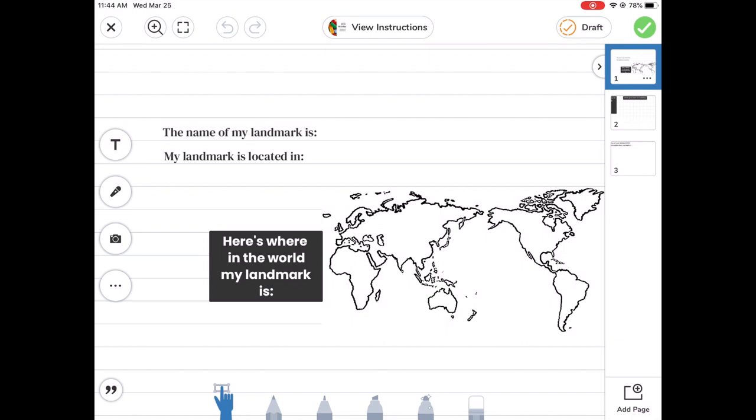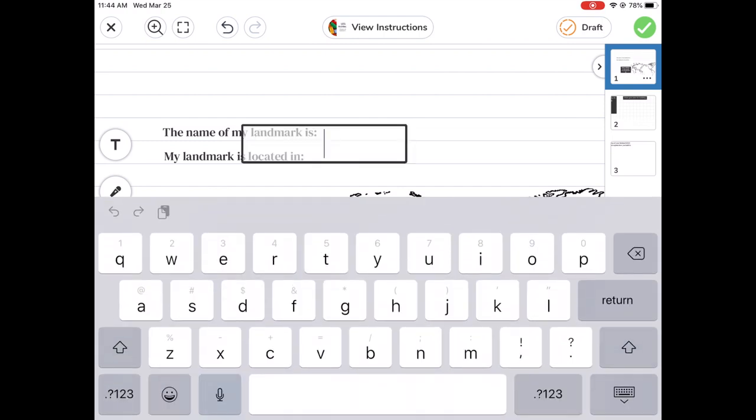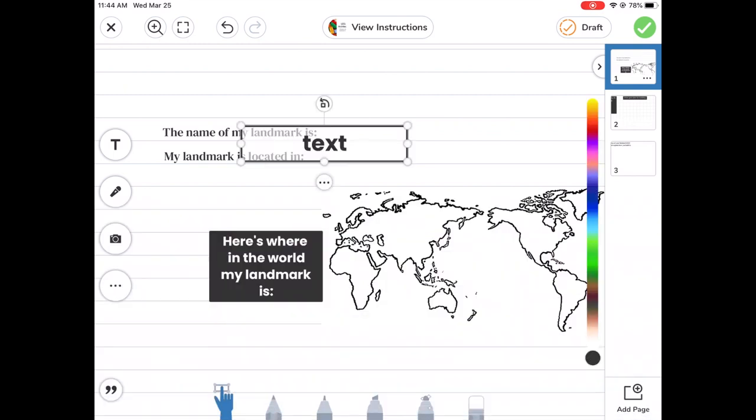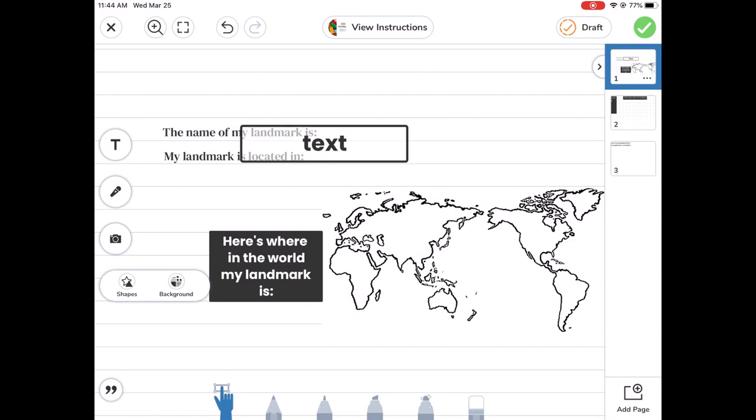Sometimes there's a template for the student to use. Like in this case, sometimes they just draw a picture or something. So in this case, they can use this T button to add text. And they can use the microphone button to talk about their project. They can use the camera to upload a photo or to take a picture. And the three dots lets them put in shapes in the background.